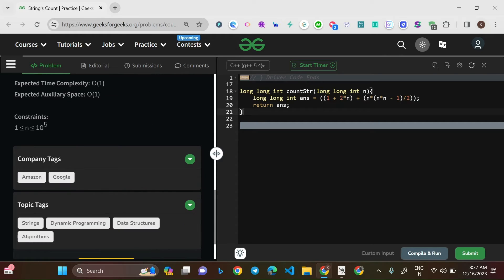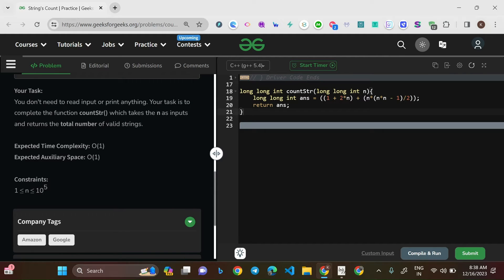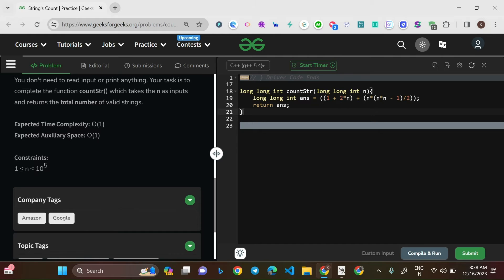Although the topic tags mention dynamic programming and recursion, those approaches lead to O(3^k) time complexity with O(n) space. However, if you can derive a pattern and frame a formula, you can solve this in O(1) time and O(1) space. That's the approach we'll be taking — finding a pattern and directly computing the result.